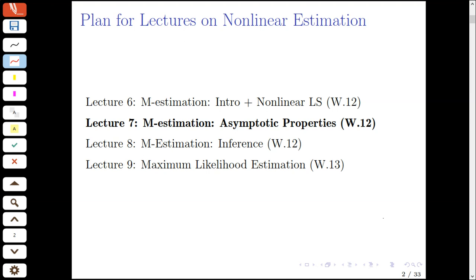Today's lecture is on the asymptotic properties of M-estimators. This is the second in our sequence of lectures on nonlinear estimation methods. In the first lecture, we introduced the M-estimation framework and used nonlinear regression and the nonlinear least squares estimator as our motivating example. In this lecture, we proceed to analyzing the asymptotic properties of M-estimators in more generality. In the next lecture, we'll round off our M-estimation discussion by covering inference within the M-estimation framework.